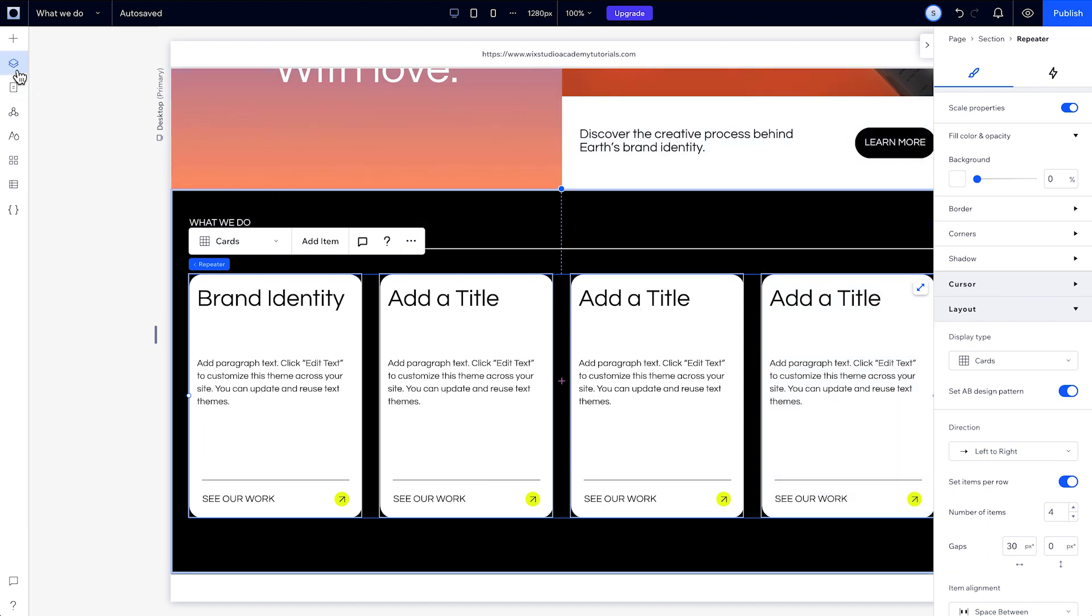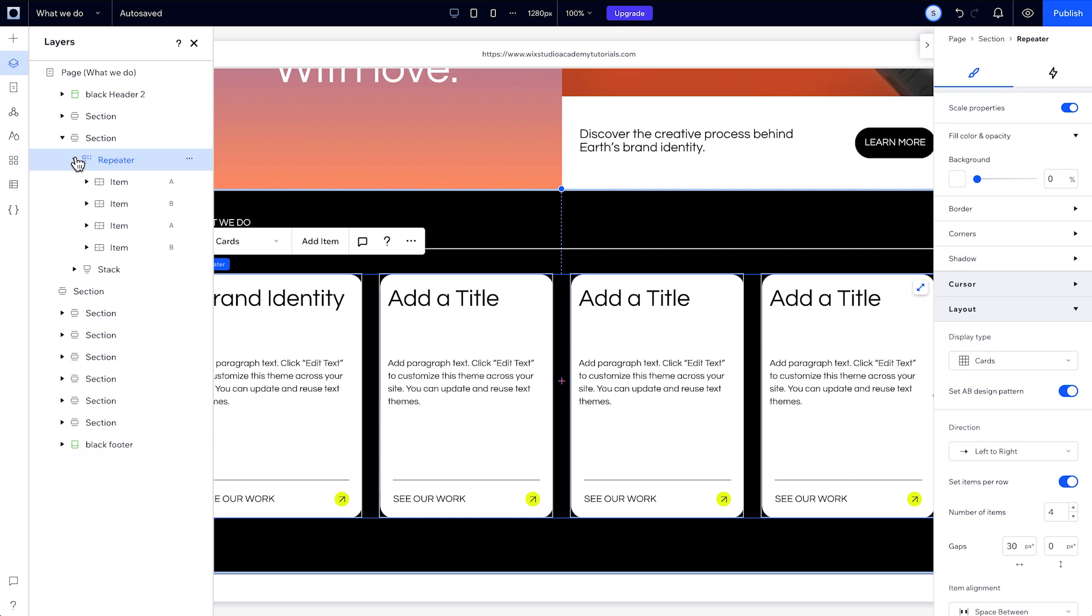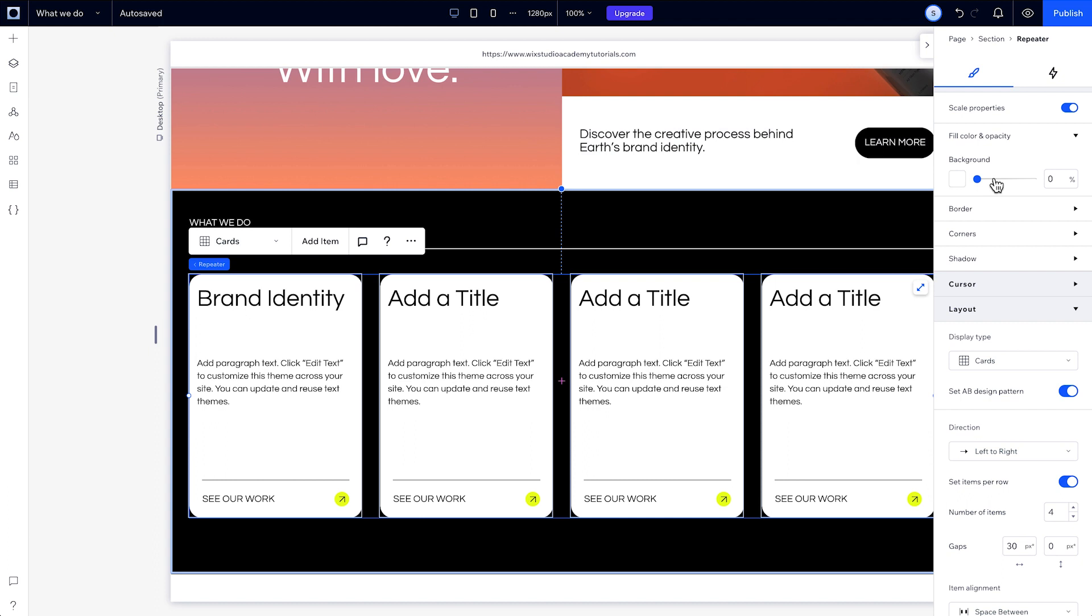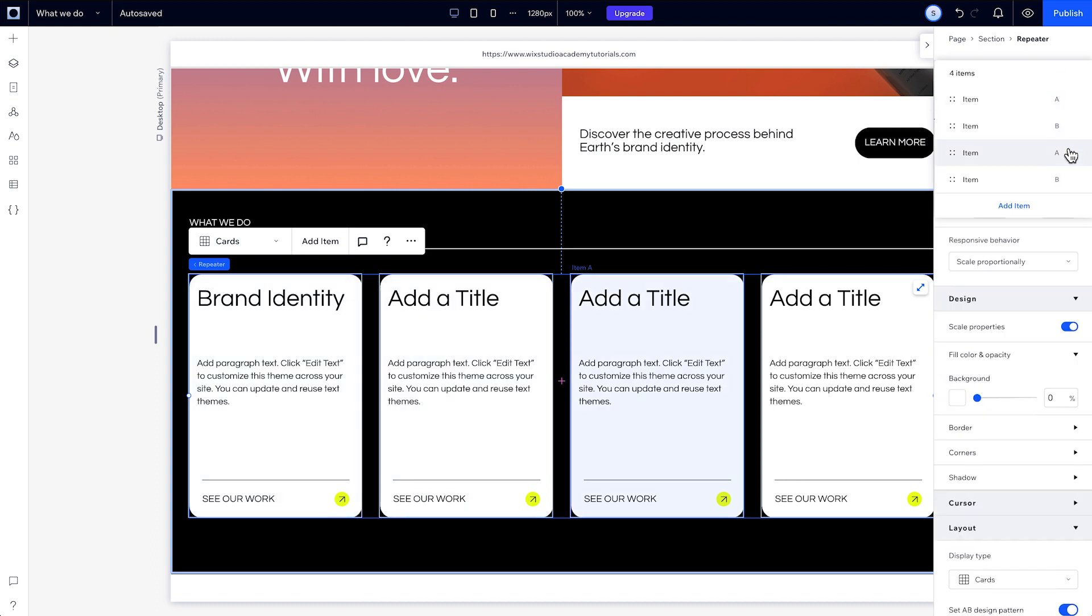Then if we head back to the layers panel, you'll see that the items within the repeater have been separated into that A-B-A-B pattern. And the same thing under the Manage panel. All your items will be labeled A-B-A-B. As long as that's toggled on, they'll keep this pattern.